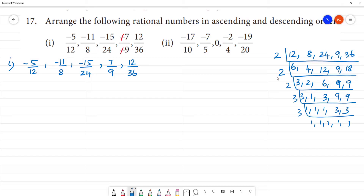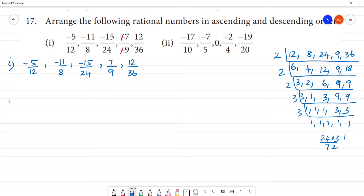So 2 is 4, 4 is 8, 8 is 24, 24 into 3, 4 is 12, remainder 1. So the LCM is 72.